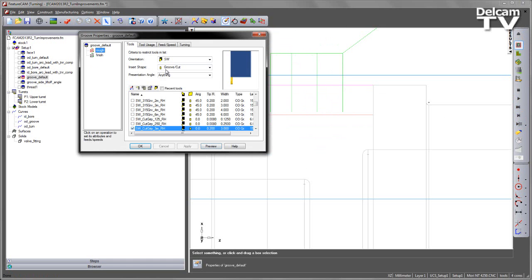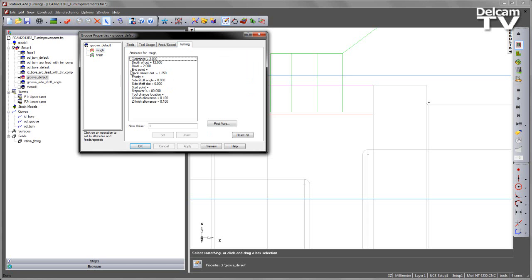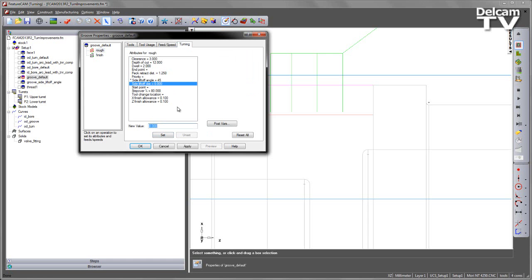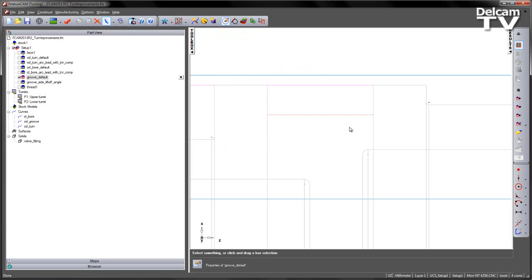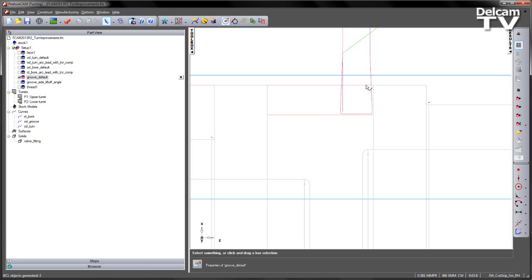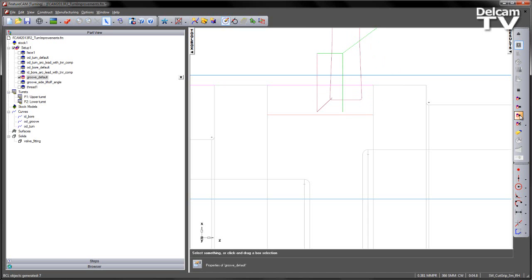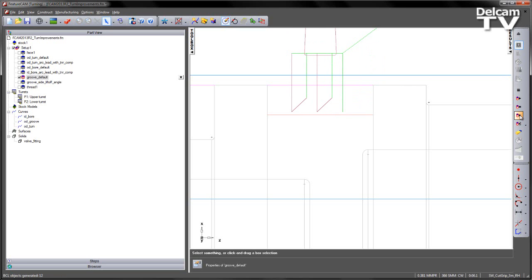I can check that by going into the roughing, into the turning tab, and you'll notice that we have a side lift-off angle and a side lift-off distance. In this example, I'm going to set my angle to be 45 degrees. I'm going to set a lift-off distance to be 2 millimeters. I can now re-preview that toolpath. Again, we get the first plunge. We're not going to move sideways in this first plunge because we've only just cleared the material. But now when we get to the second plunge, as we retract out, we use that lift-off angle to clear the part. This continues to repeat throughout the process.